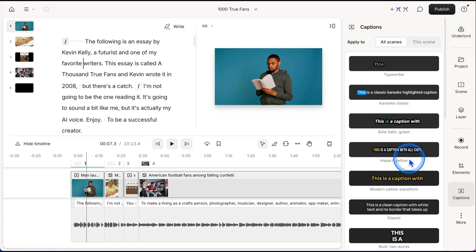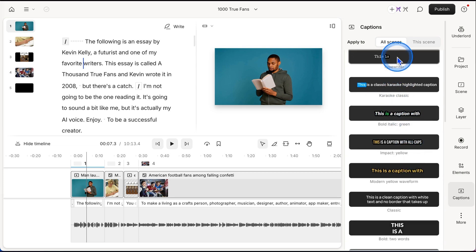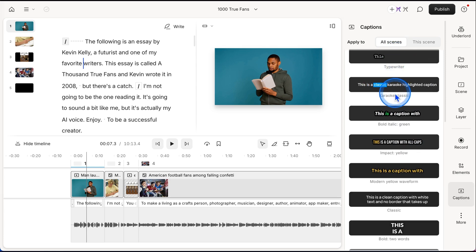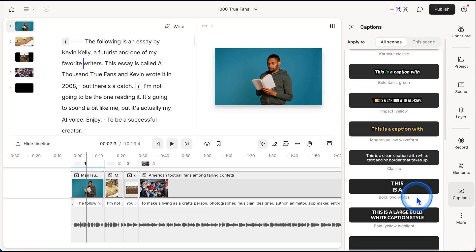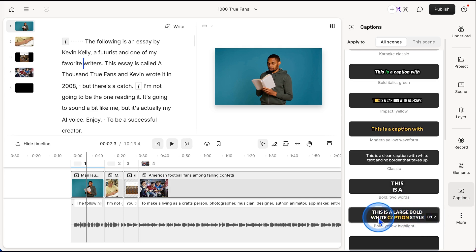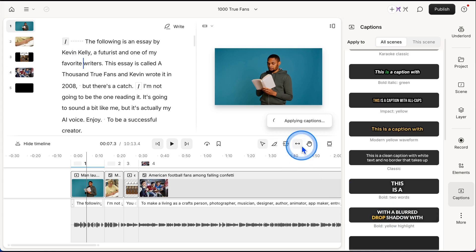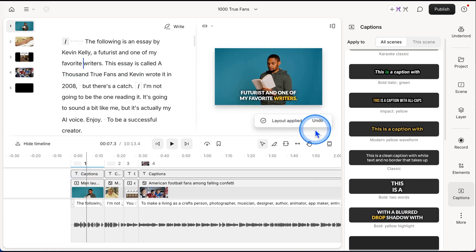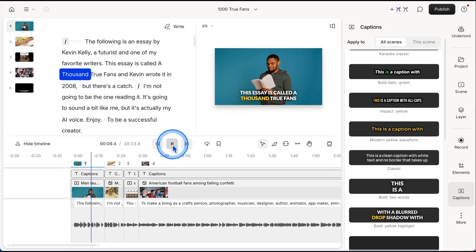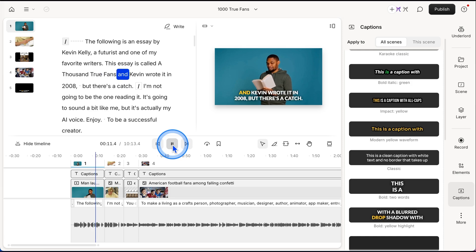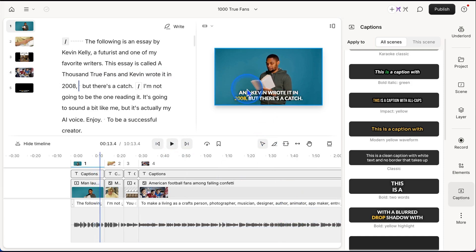And you can hover over these captions. And these are what is going to get applied. So these colors, these motions, this is like the classic karaoke look. I like this one a lot, the bold yellow highlight. So if I click on it, it's applying captions. And there it is. And now when I play it. So there we go. The captions are moving in time with my voice.